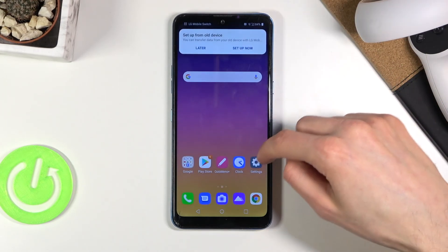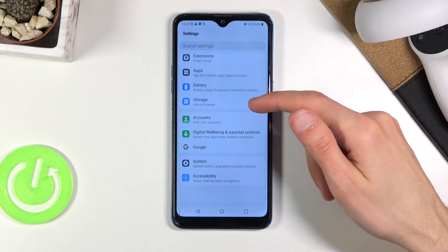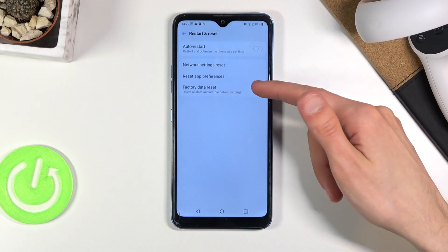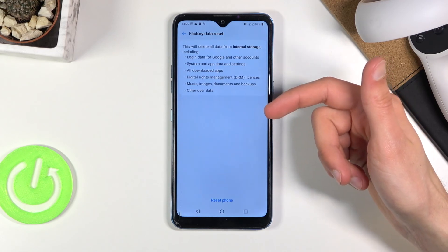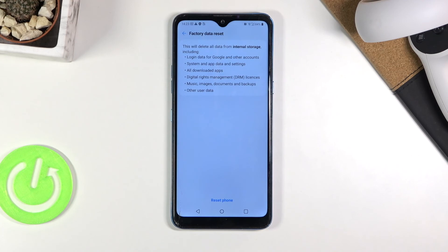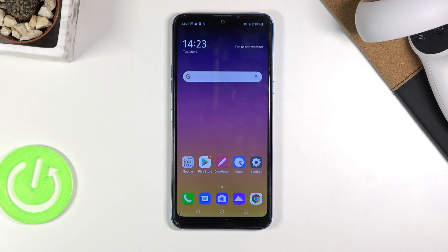As you can see, we're now on the home screen. From here, what you want to do is go into the Settings. Thanks for watching.